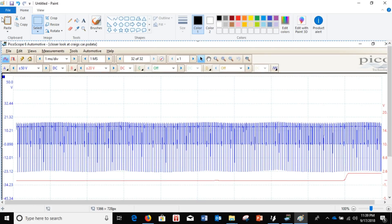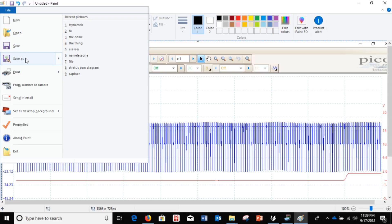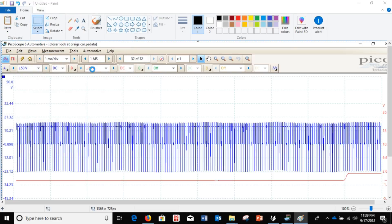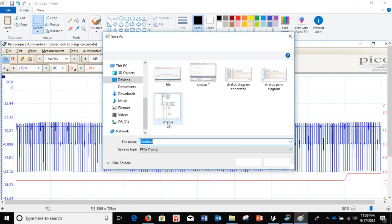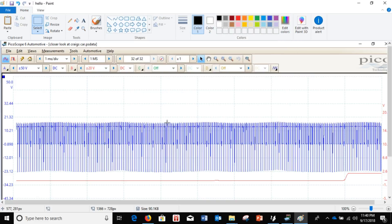Alright, so if you want, you go over here to file, save. Just pick a name. And that's saved.